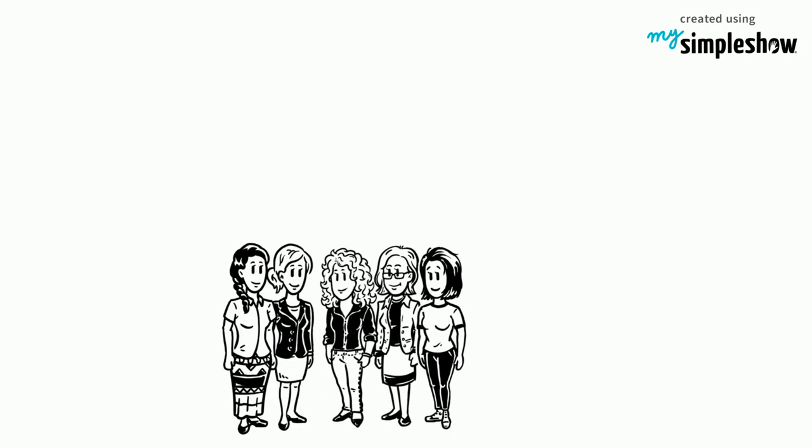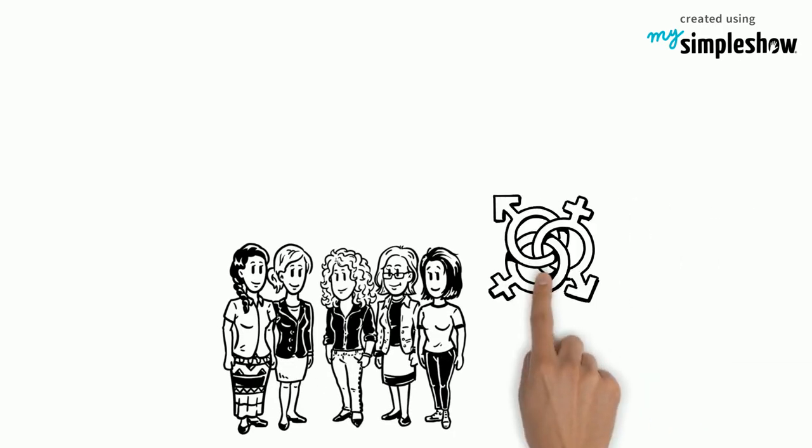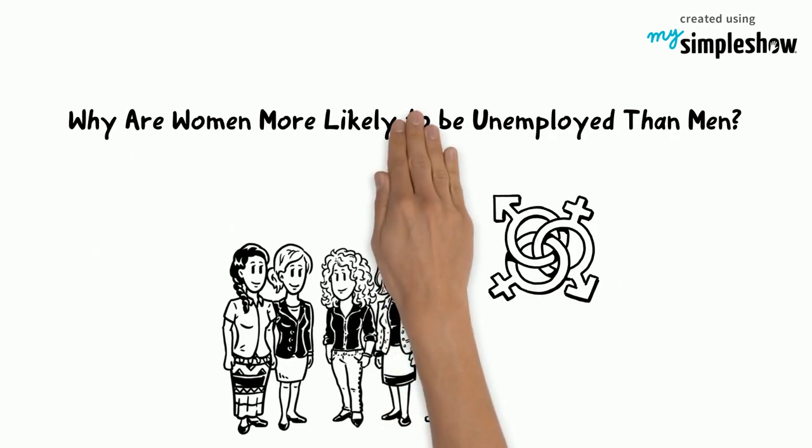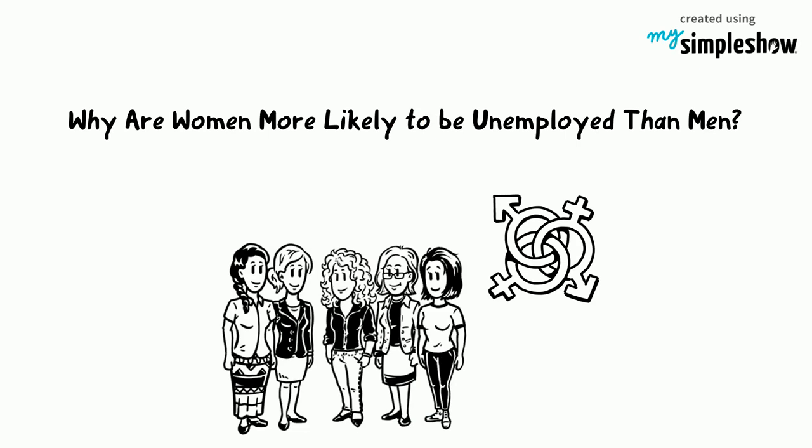Goal 5 of the Sustainable Development Goals, Gender Equality. Why are women more likely to be unemployed than men?